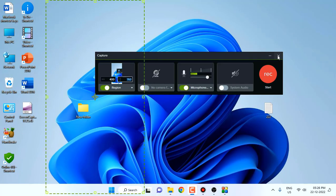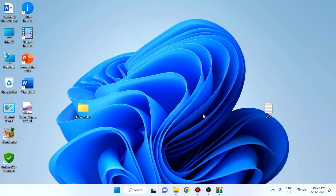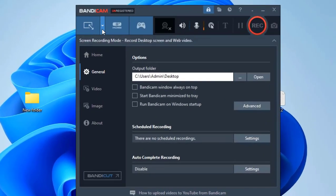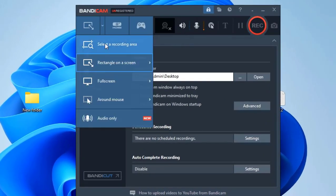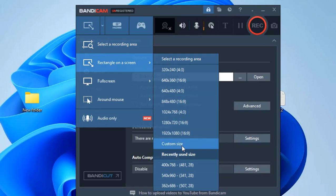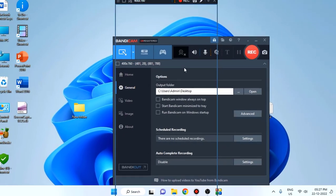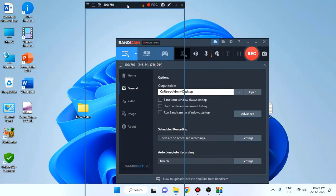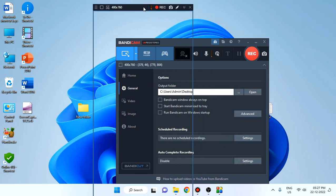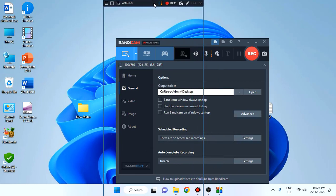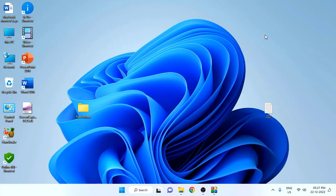If you are using Bendicam, do the same. Open Bendicam, go to screen settings, select the screen, and go to customize size. Set it to 400 by 760 and click OK. Here you can see this is the frame. This is for Bendicam.